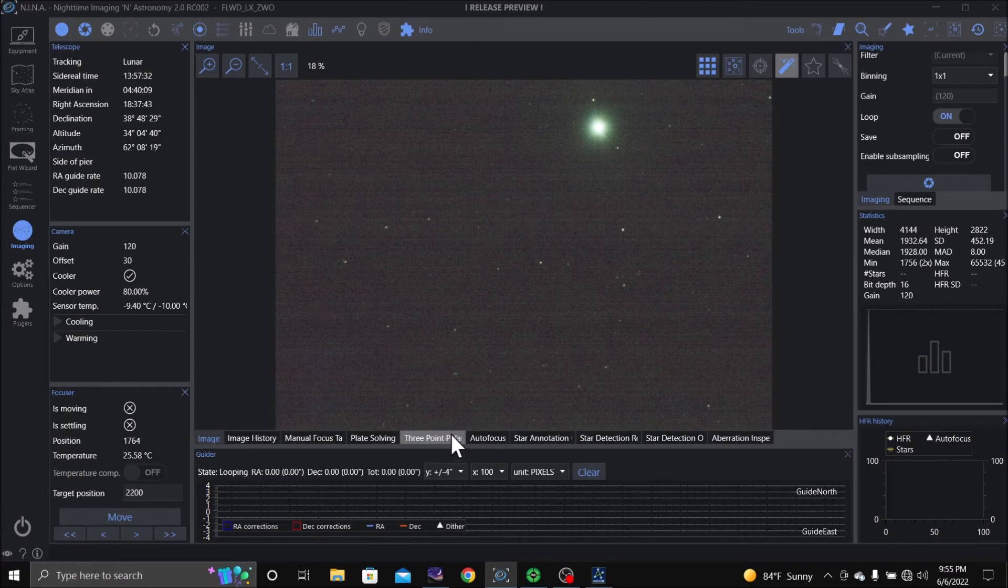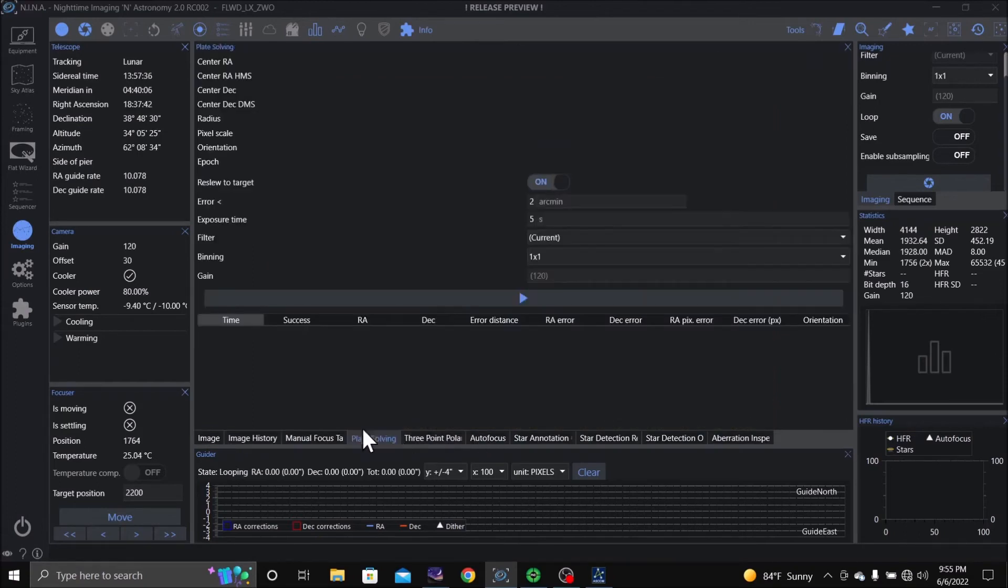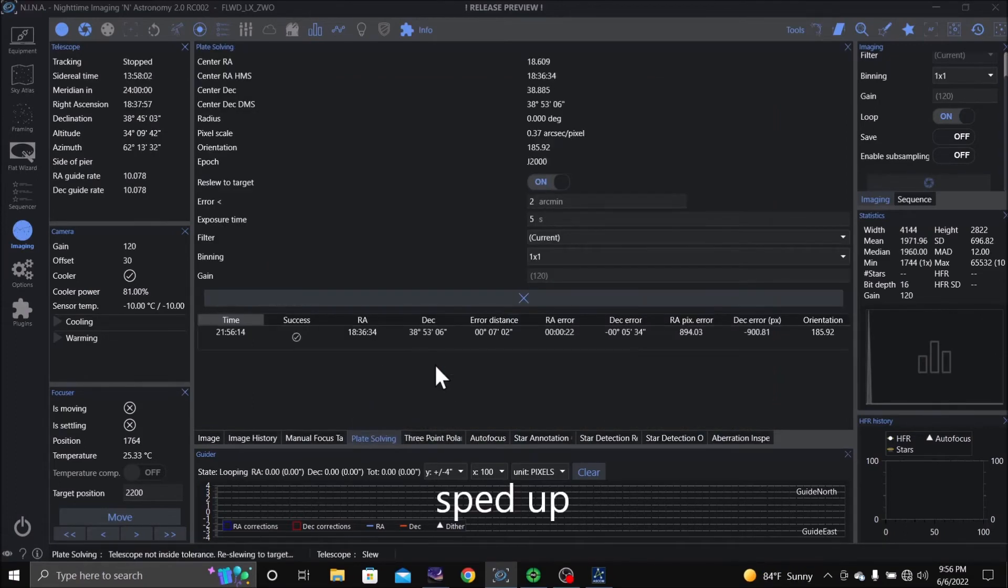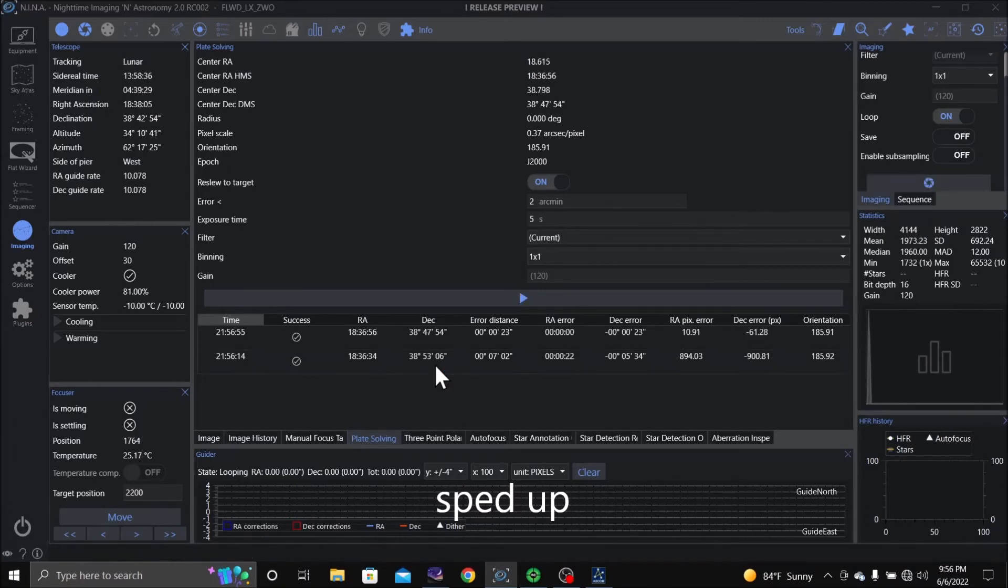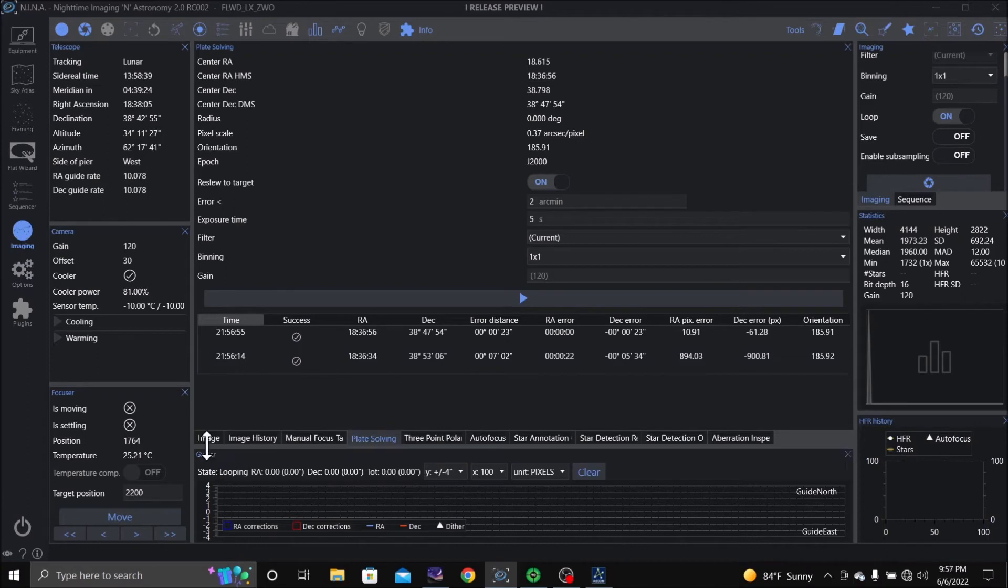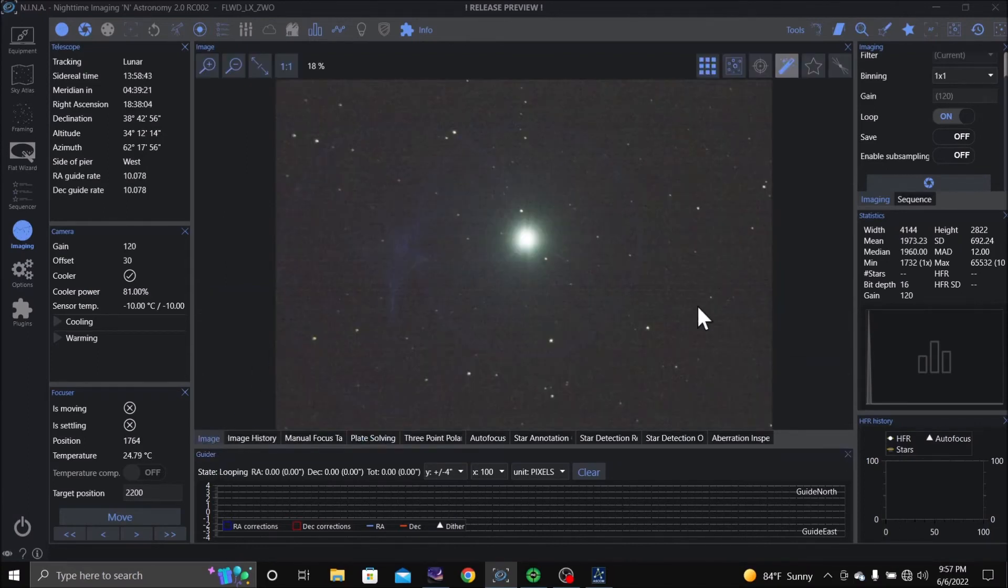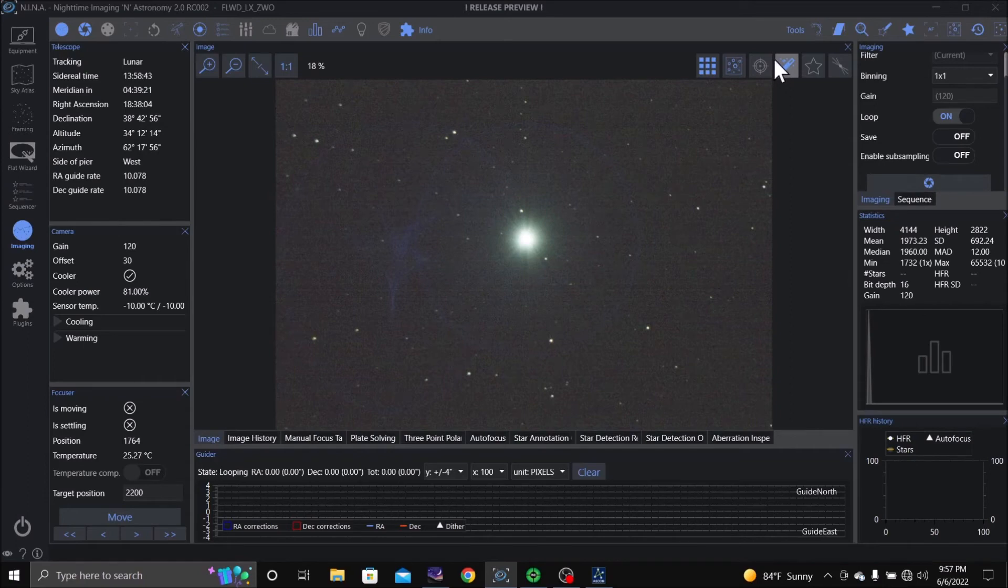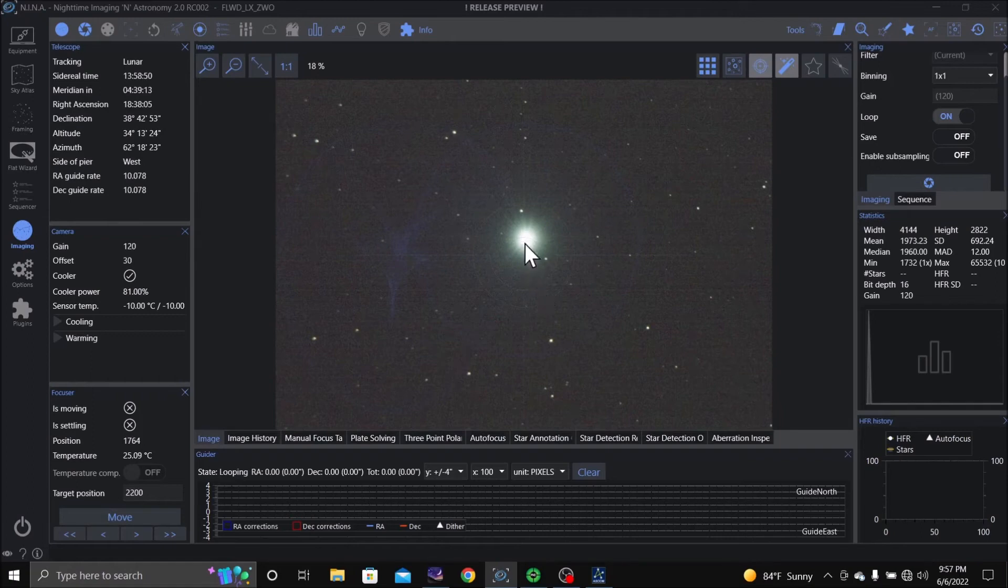Let's see if we can do a plate solving if it knows where it is. It appears it knows where it is. So I'm going to go back to image and we are going to put the bullseye up. I'm going to see, we're not quite in the center.